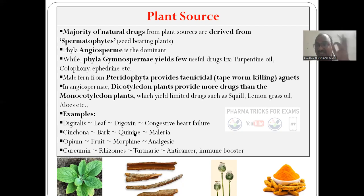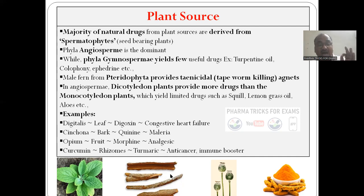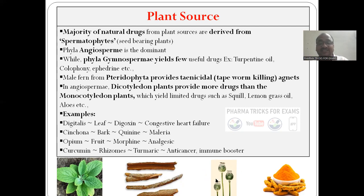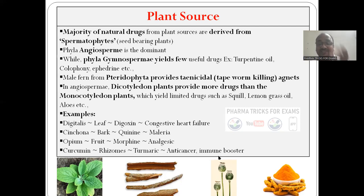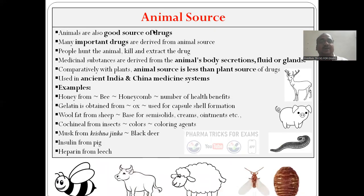Digitalis — these are examples you have to write in the examination. Leaves — digitoxin. Cinchona bark — quinine, used for malaria. Opium fruits — these are fruits, not mango fruits. If you are taking this thinking it is a fruit like mango, you will be in jail. This is opium — that is morphine. And curcumin, very popularly we are using it — it's a rhizome, turmeric. It is having anti-cancer, immunomodulatory properties — almost all benefits.